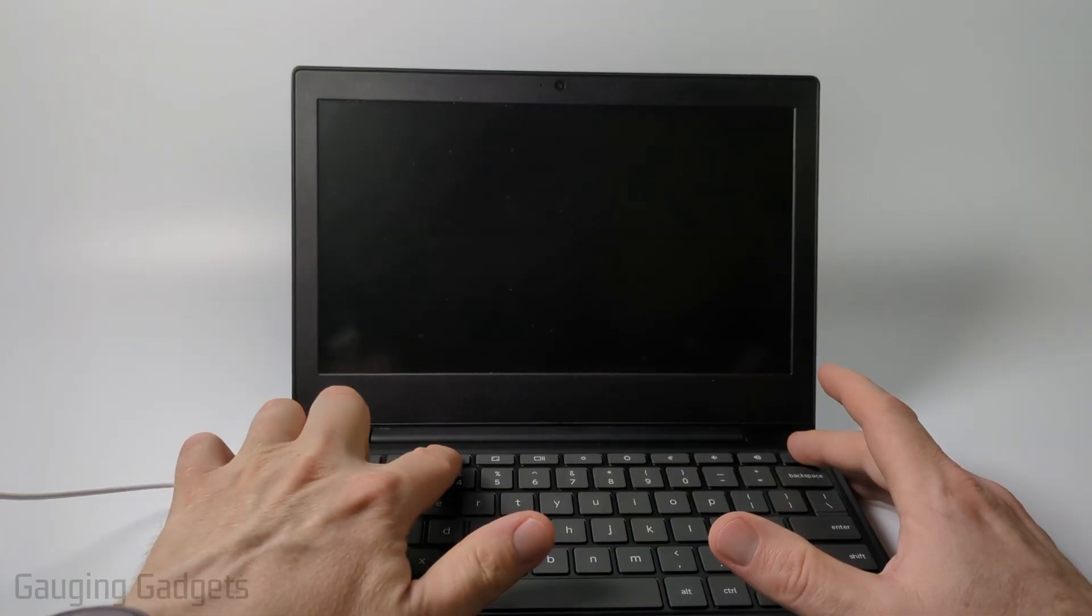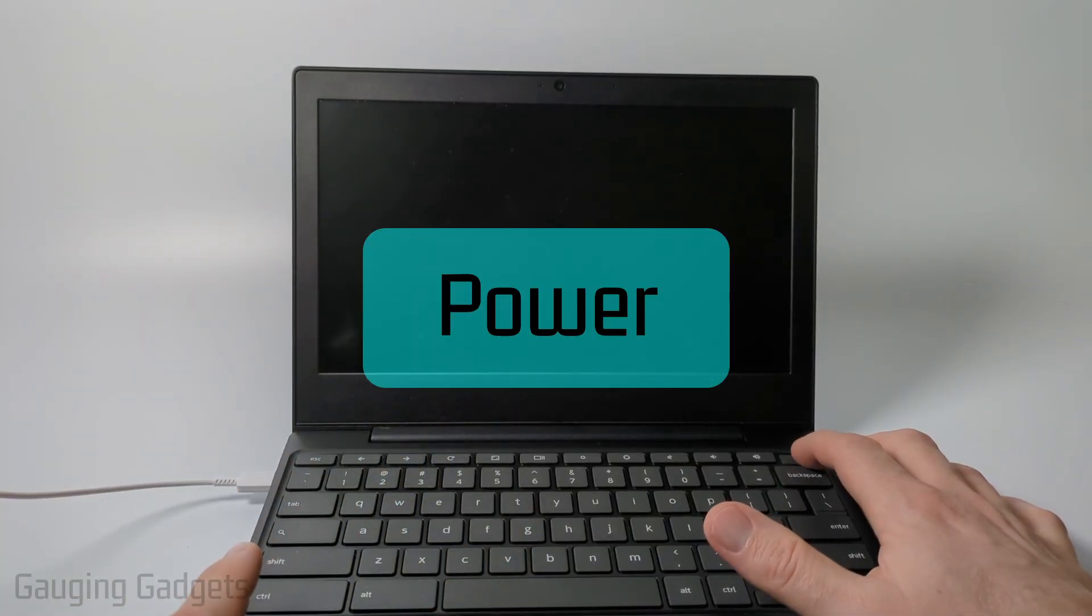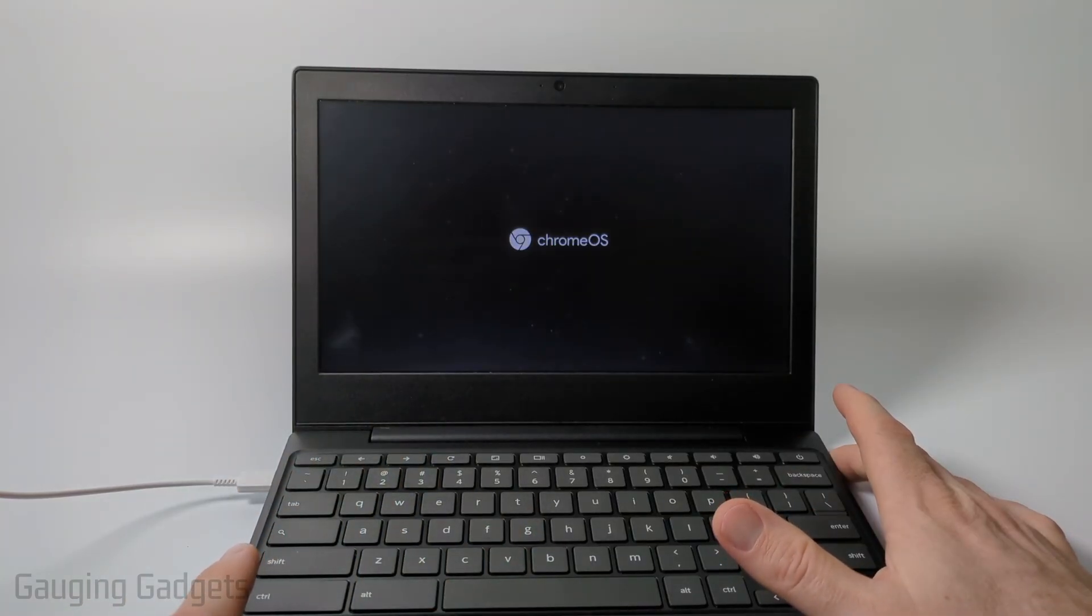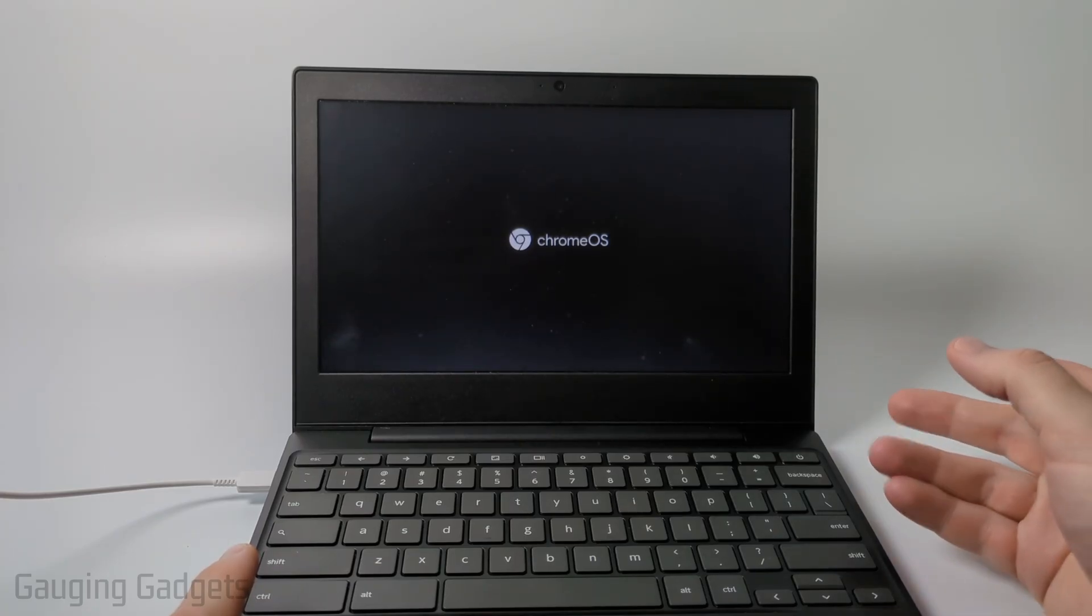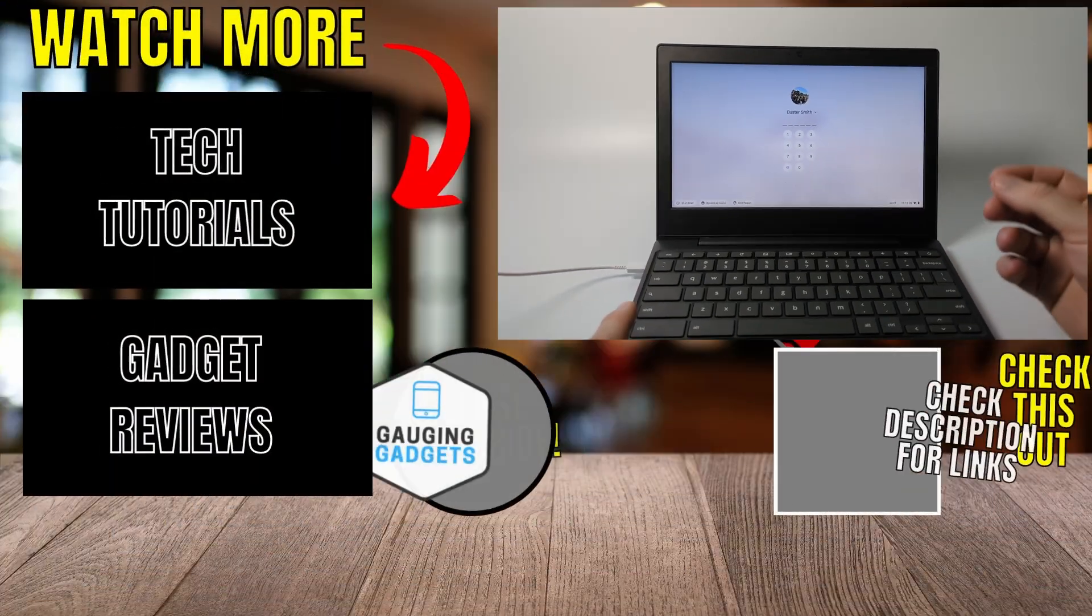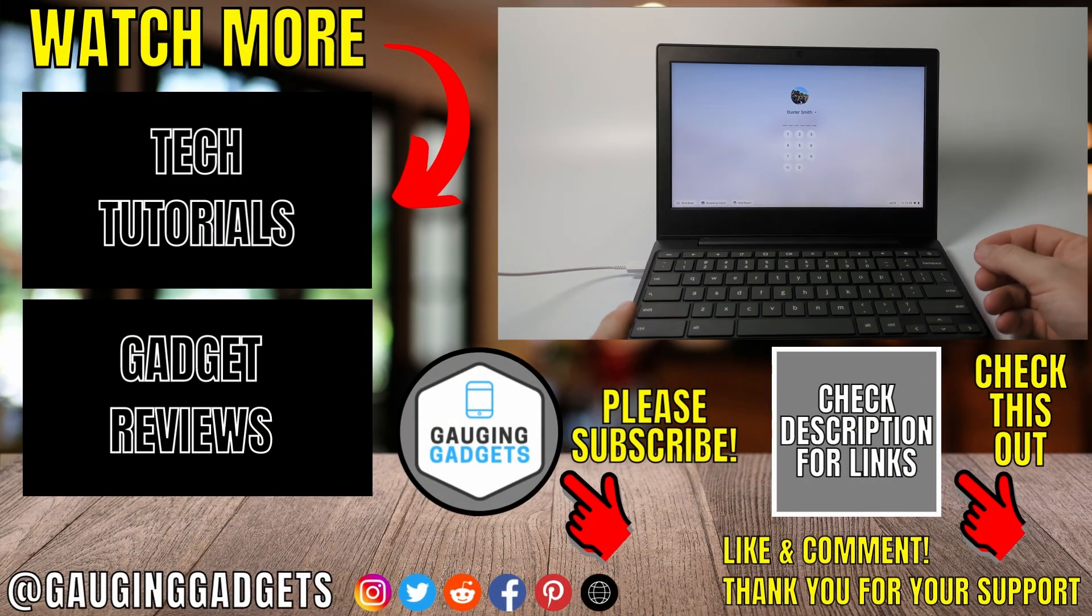Now that we've done the keyboard combination, hold down the power button for around three to two seconds and then you'll see your Chromebook turn back on and you have now fixed the black screen issue on a Chromebook.